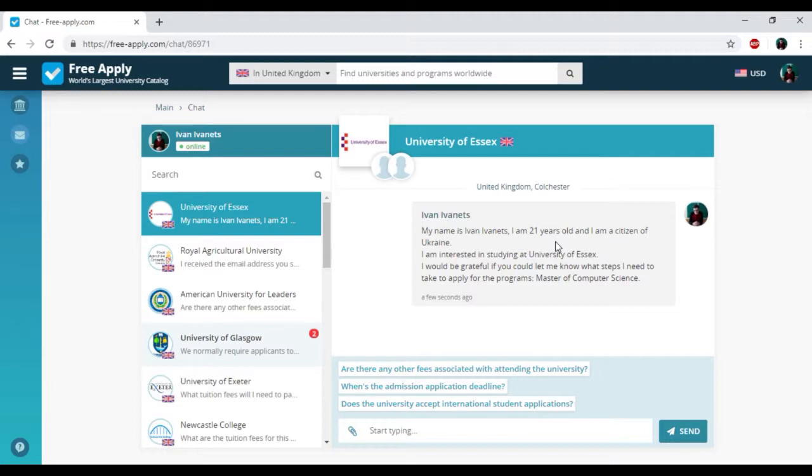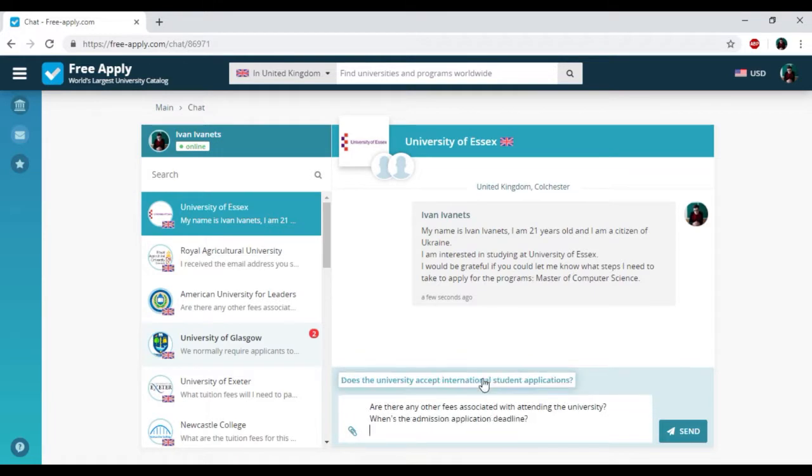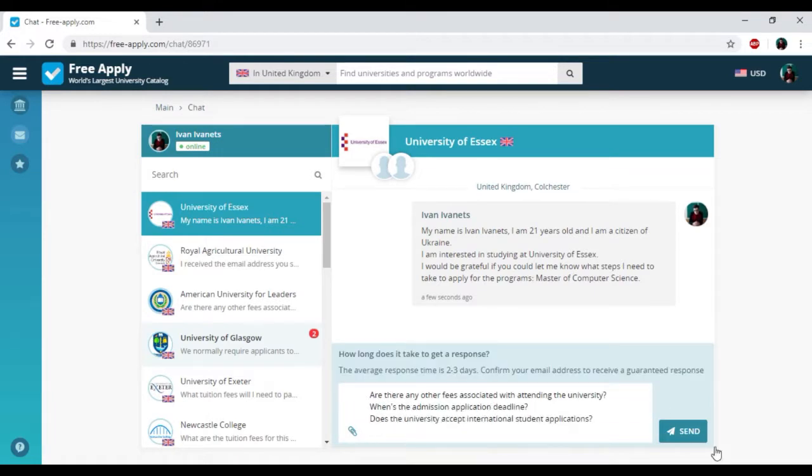That's all. We just sent a request to the administration of University of Essex. Here we have the chat with the admission officer where you can write down your questions and attach some necessary documents and photos. You can also see proposed questions that you could ask this administration. I'm choosing everything here and clicking Send.